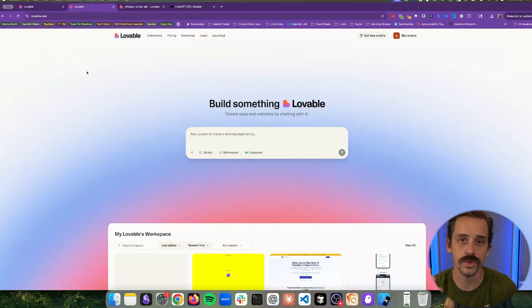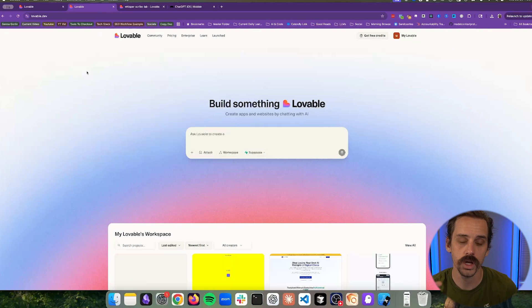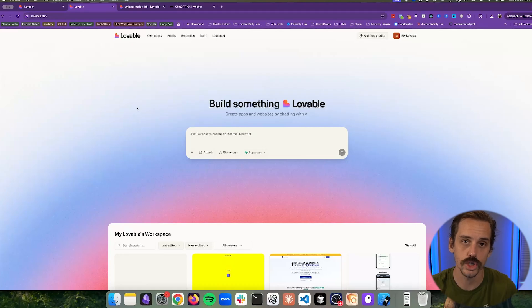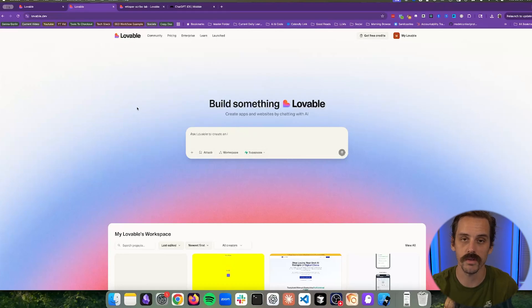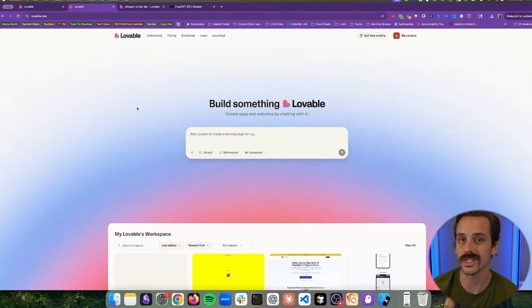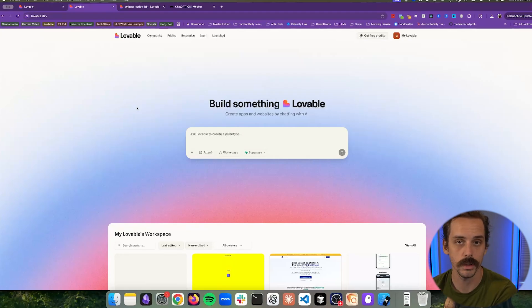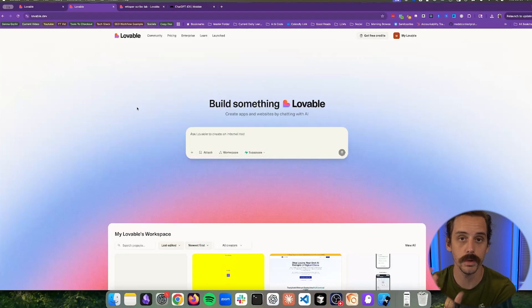There are three tools we'll use for this process. The first one is Lovable. What Lovable is going to allow us to do is mock up our user interface — meaning before we actually build an app, we want to see approximately what this thing is going to look like. We'll spend time in a visual editor building it out, and then transfer what we've built to an actual coding tool that can do the work to build it out.